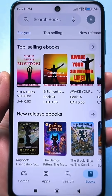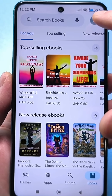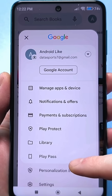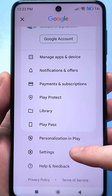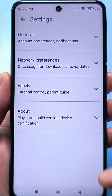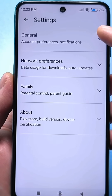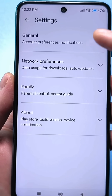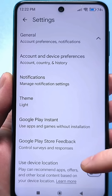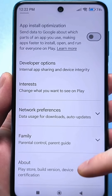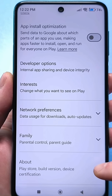Go to the Google Play market, then click on your avatar or account. At the bottom, look for the usual settings and click. Then look for the general section and click on the arrow on the right side. Then scroll and find the section about the application, and click on the arrow.